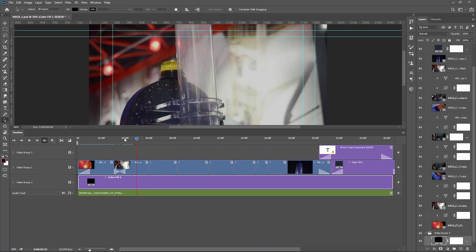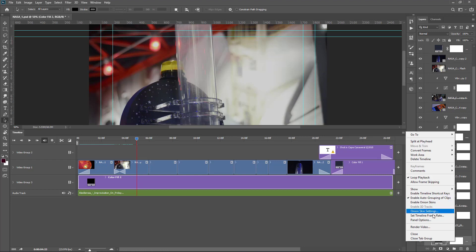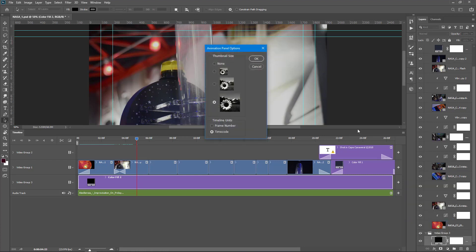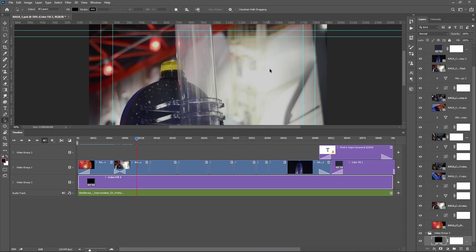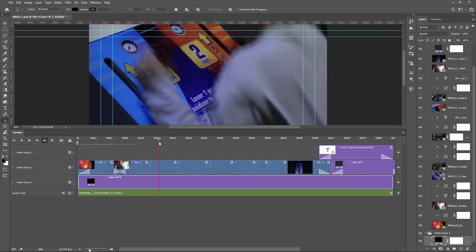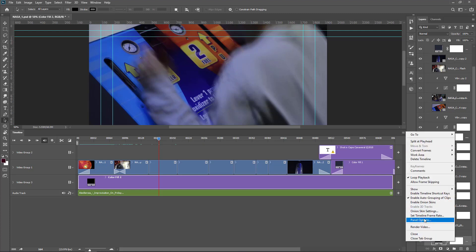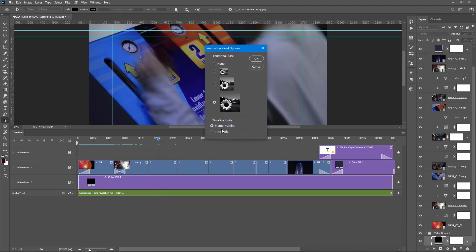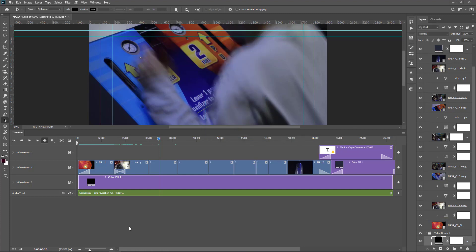Now the timecode shows minutes and seconds. You can change it to frame numbers. Go to the menu button and choose panel options. Here you can set frame numbers. The timecode is now converted to frame numbers. This is very useful for frame-by-frame animation. I want to leave it as minutes and seconds. Go to the menu button and panel options, and reset to timecode.